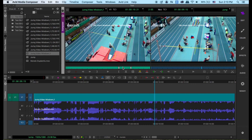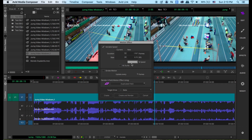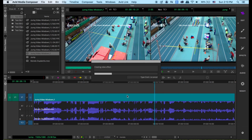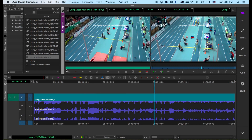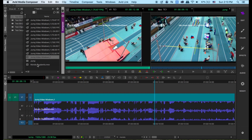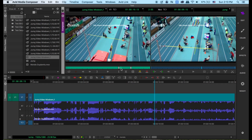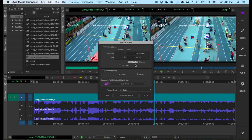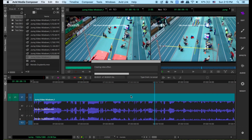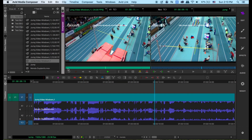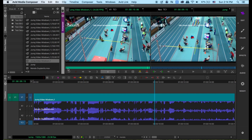We can also speed it up. Let's go here — you can use 200, let's do 300% — and create and render. We could also do reverse. You can go to effect mode and use minus 100% and create and render, so it will reverse. On reverse, you could also do a reverse slow-mo or reverse fast speed.